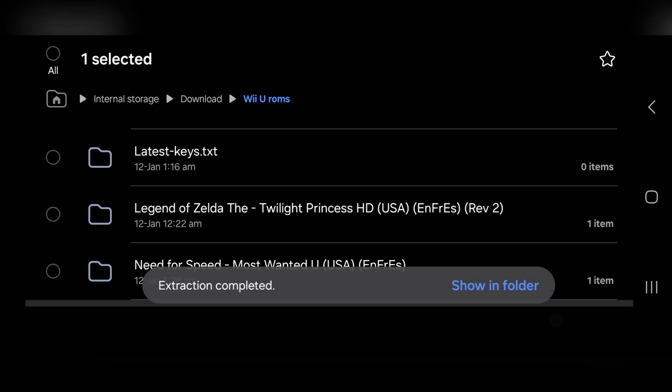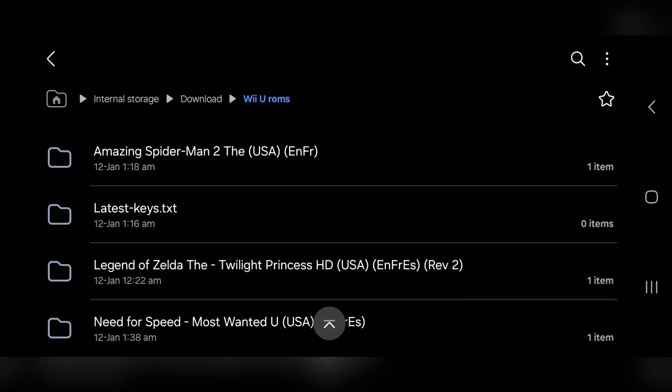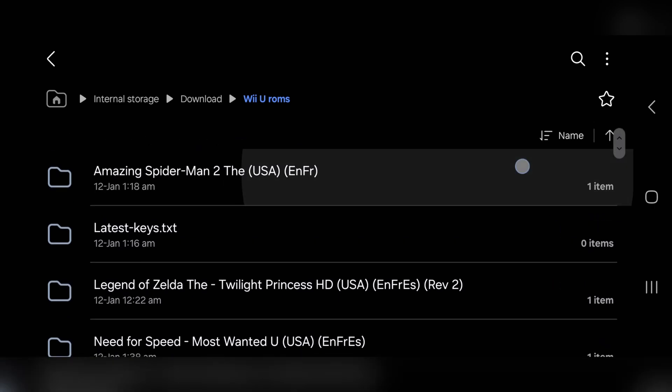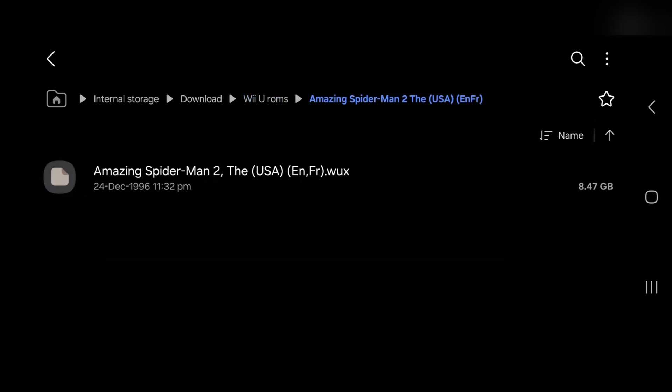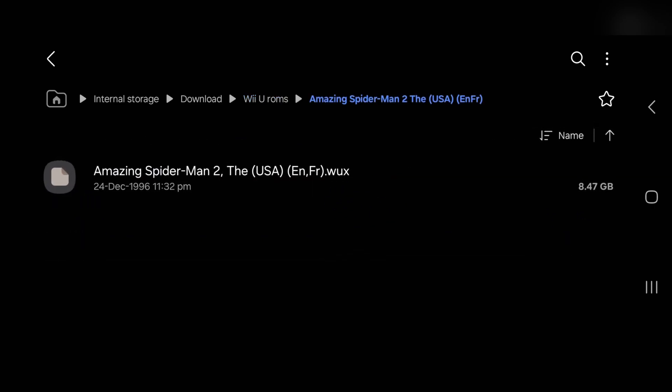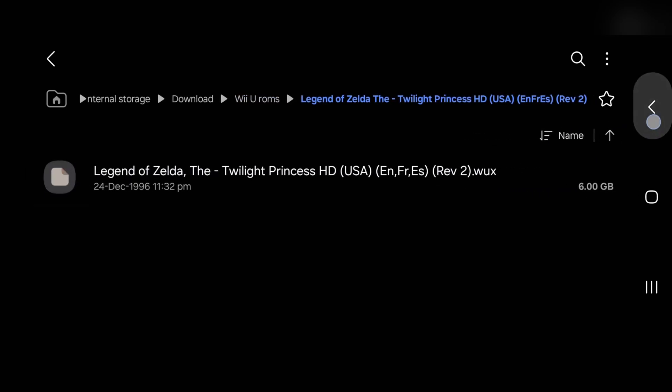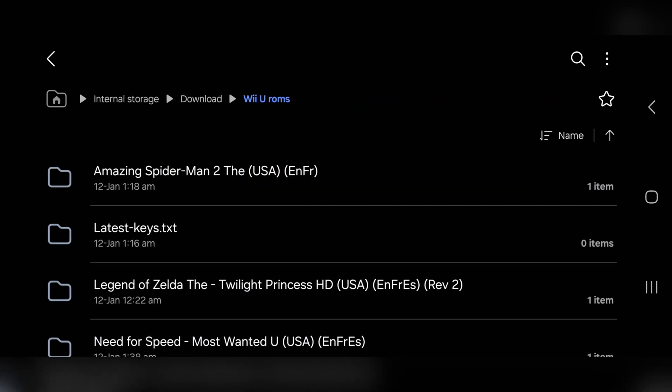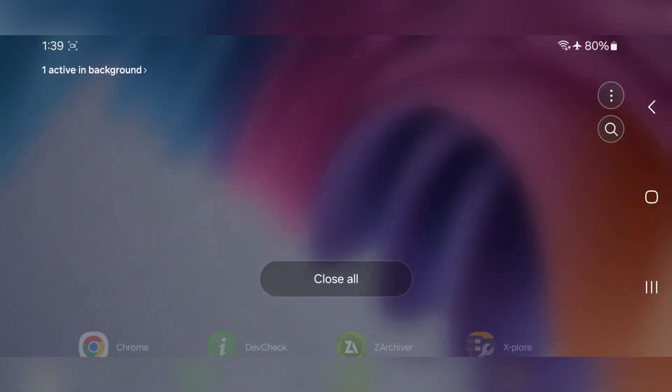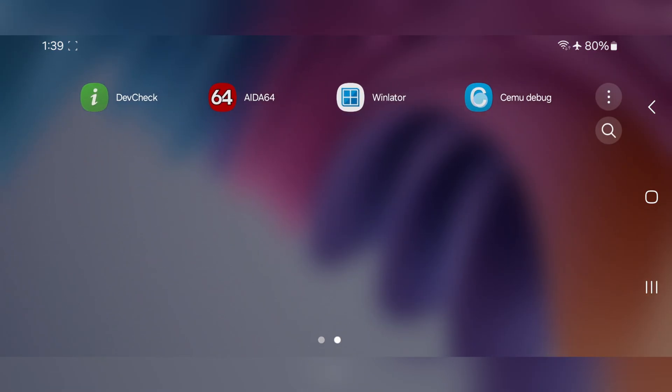Also, keep in mind that these ROM files will typically have a WUX or WUD extension. This means we'll need to provide this file path to the CMU emulator. Here, I'll close. Now, let's open CMU emulator.